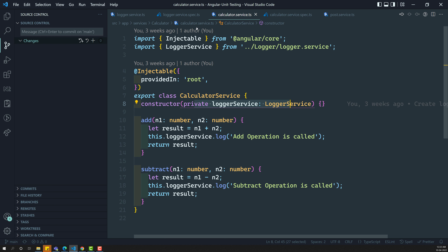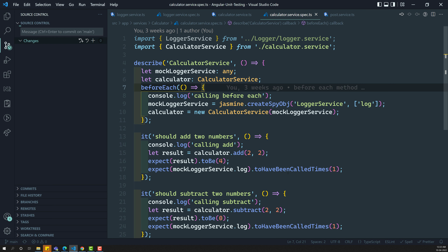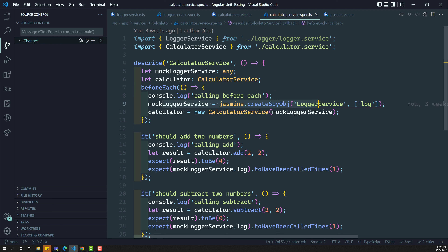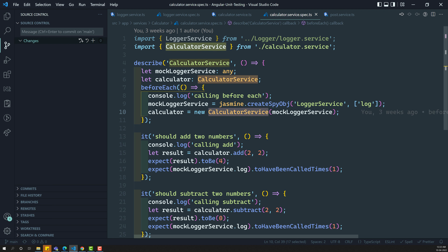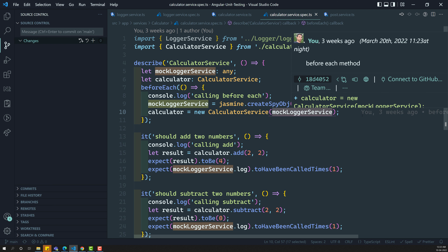Without using testbed, what we have done? Here, if you try to see calculator.service.spec.ts, we have created a Jasmine createSpy object for the logger service and we have created the instance using the new keyword. Now we want to introduce the testbed so that it will take care of injecting the services that the calculator service needs. We do not want to provide mock logger service and all those things manually.